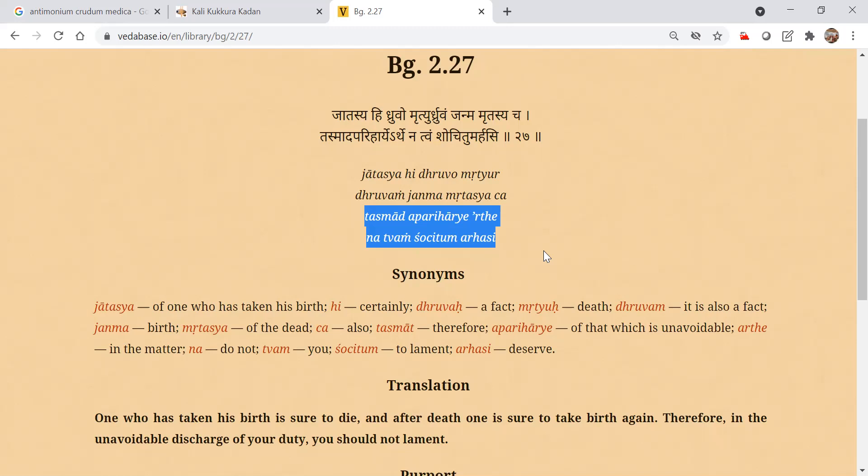And then Kshatriya means execution, administration, controlling people, Ishwara Bhava. They will have the leadership, natural leadership Bhava. They will be, they will enjoy that.